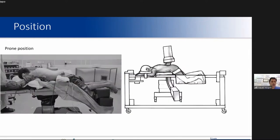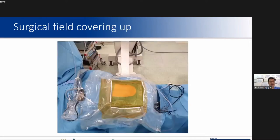Patient position is another crucial point. We always perform the surgery in hip hemi-flexed prone position. I recommend elevating the patient's head at least 10 degrees to prevent central nervous system and eye complications from potential high-pressure effects. The patient should also be covered with special drapes.